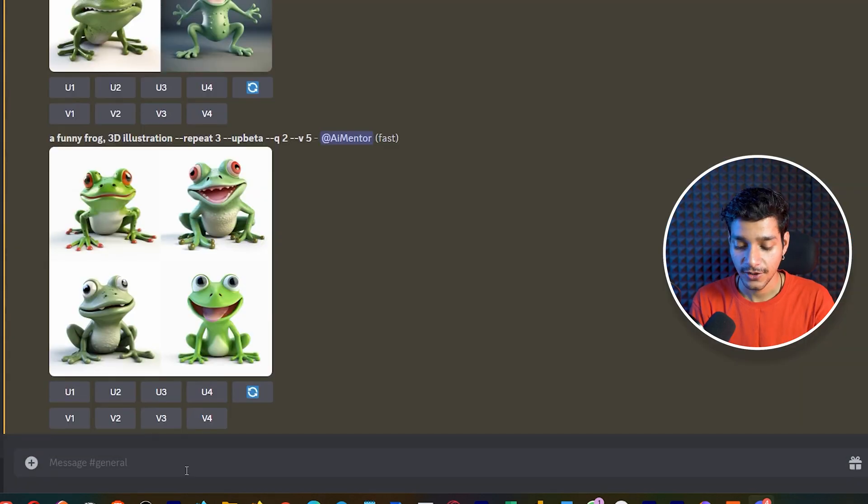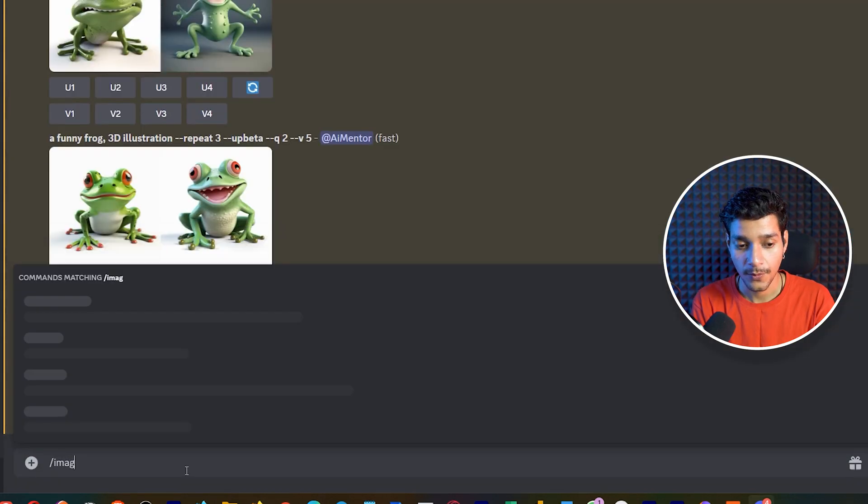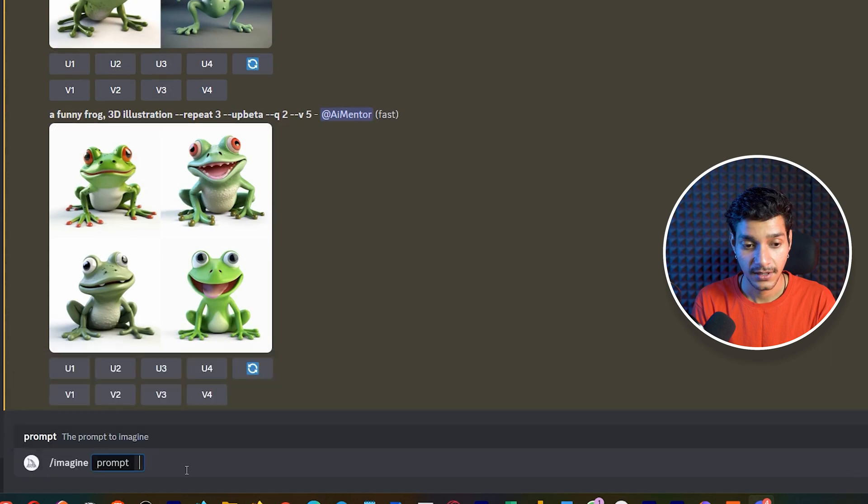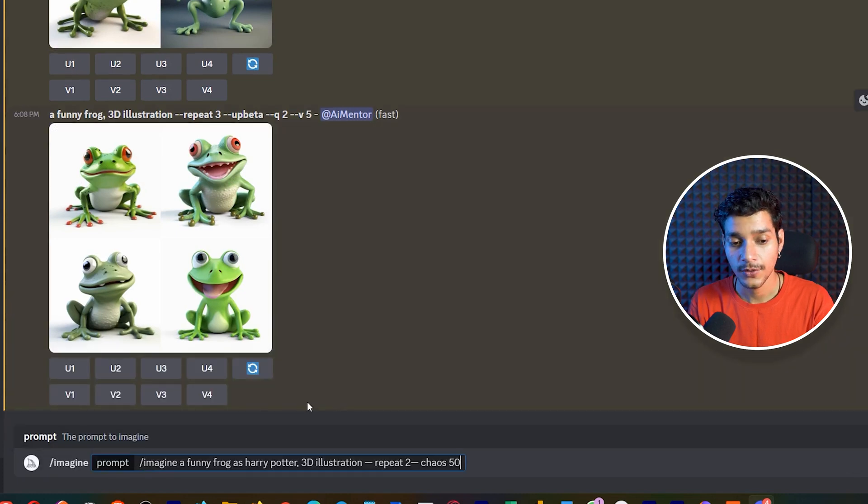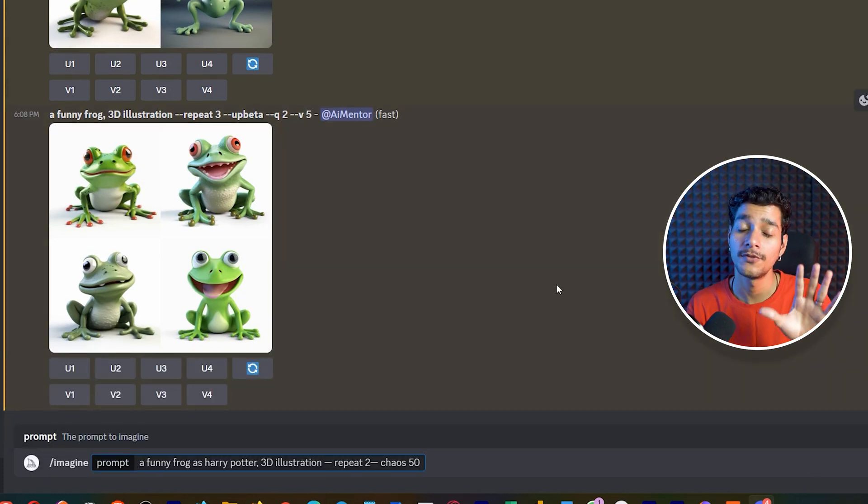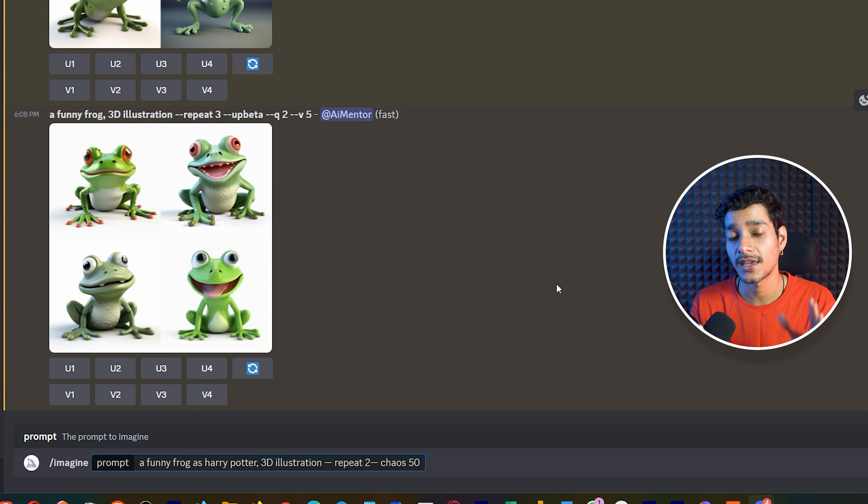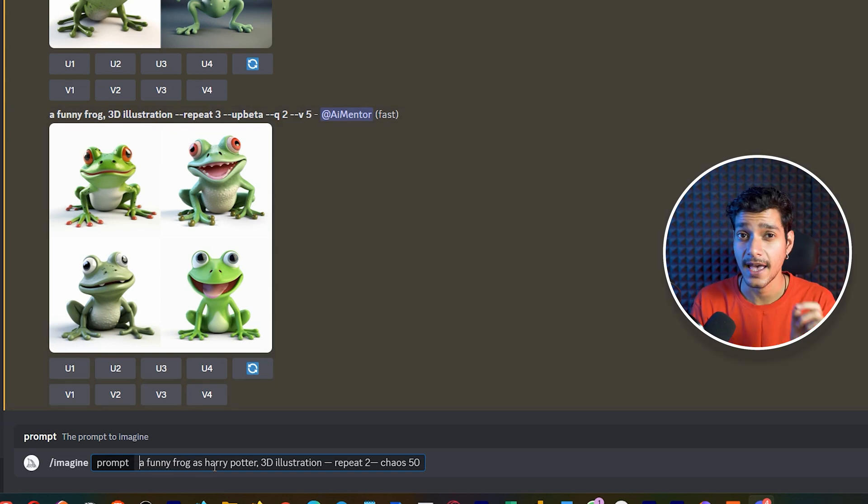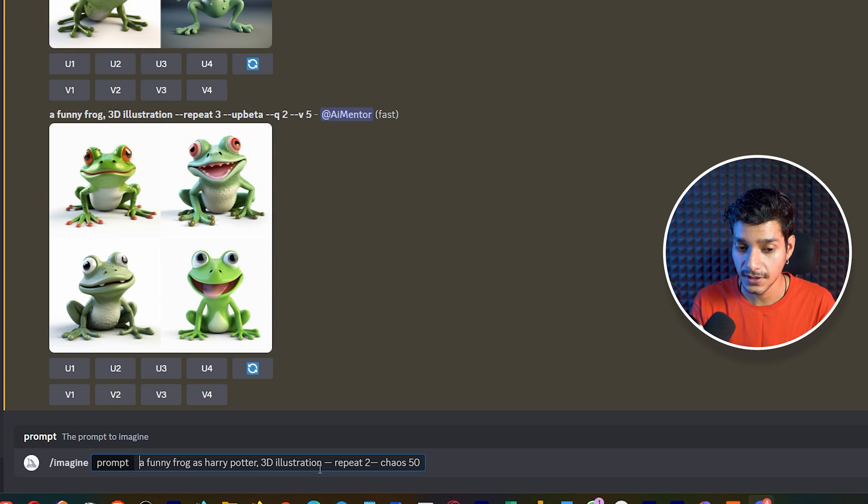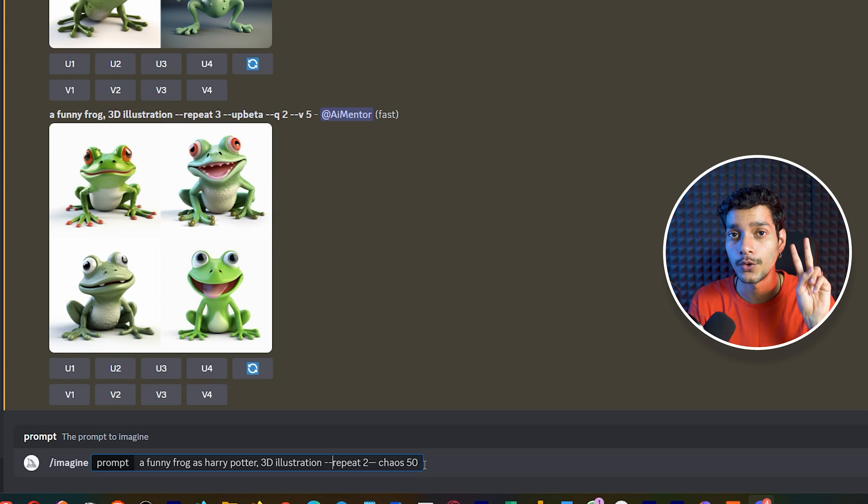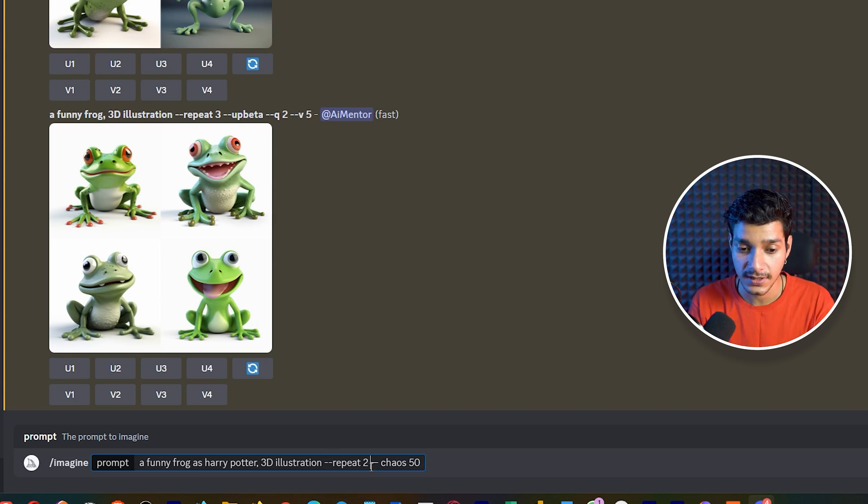So now we are going to write one more prompt this time and what we are going to do is we want to give the same prompt but we want to introduce the chaos value to 50. So here this is our second prompt where we have written a funny frog as Harry Potter, 3D illustration.